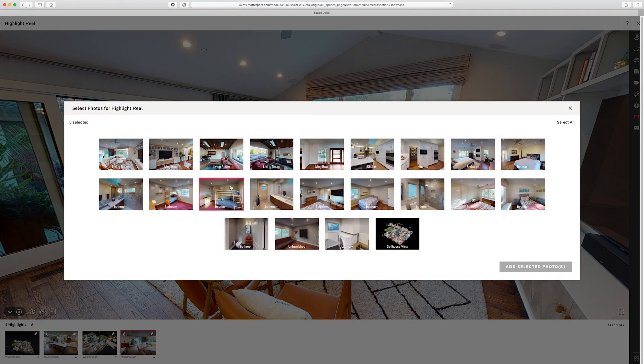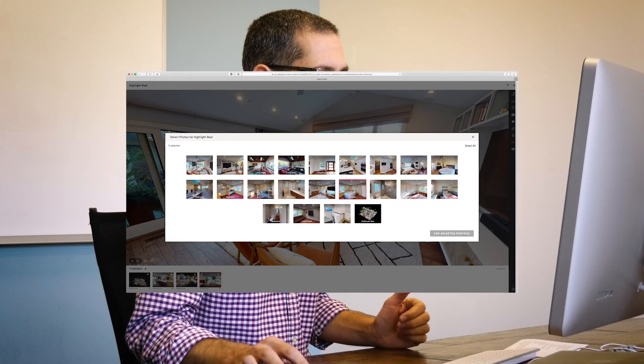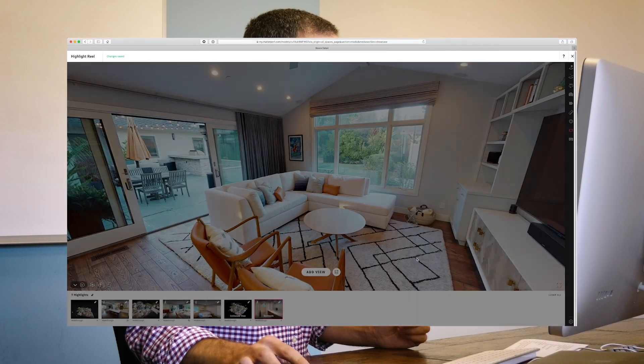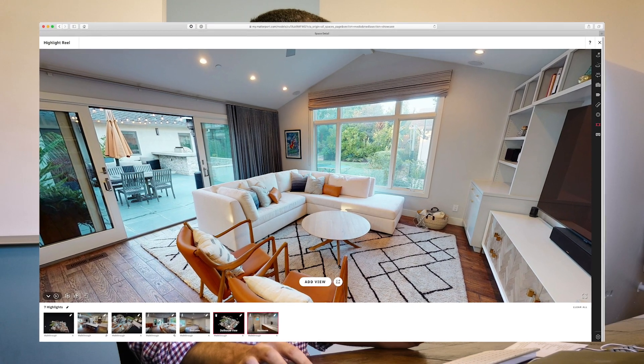Not only can I add views I'm currently looking at, like the dollhouse or inside view, but I can also bring in photos previously captured using the photos tool. Up comes the previously captured photos — these were automatically generated as the model was processed. Any 2D photos I previously captured would also be displayed here, minus any 360 photos, which can't be added to the highlight reel. I'll choose to add this bedroom, this dollhouse view, and this bathroom, click add, and they appear in the order I selected them.